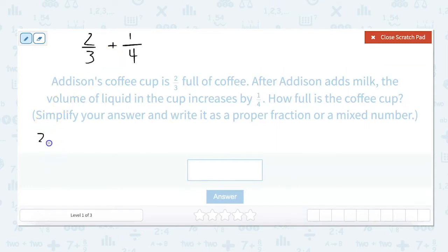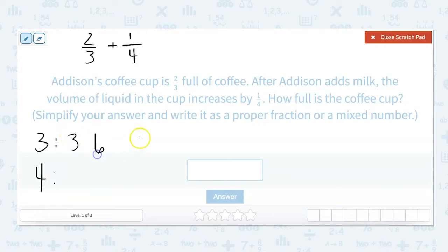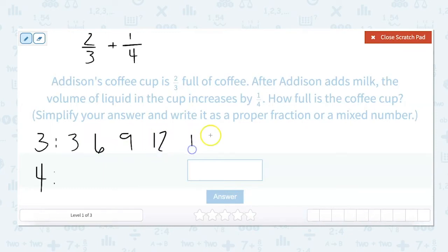To find the least common multiple of the denominators, we're going to use our denominators and list their multiples. So for three, that would be: three, six, nine, twelve, fifteen.